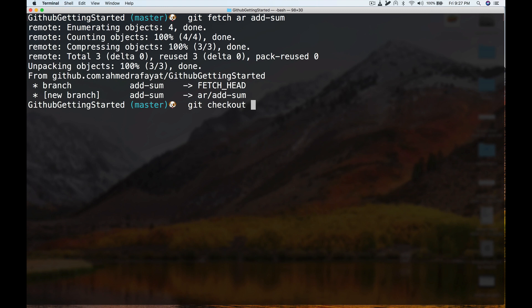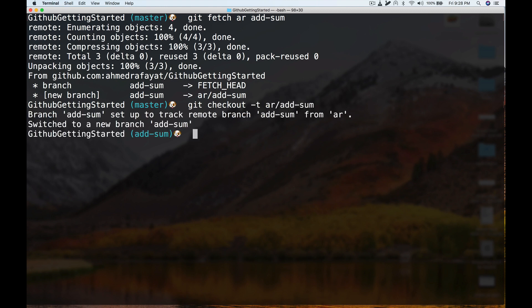As you've seen in the last video, the way to checkout a new branch is using 'git checkout -b', but since this is a temporary branch and I'll be reviewing someone else's branch, the way to do that is 'git checkout -t' and the remote name and the branch name. So now I'm checked out in this temporary branch.